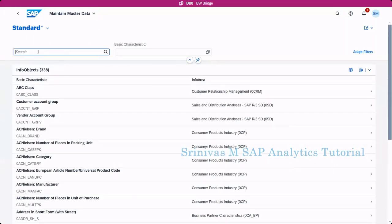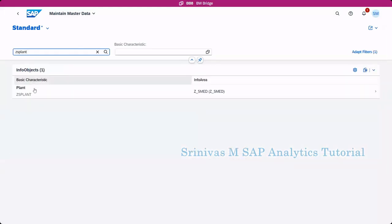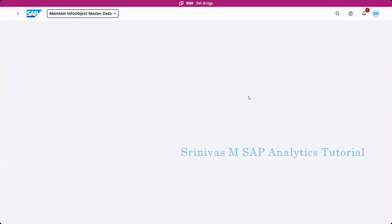Here we can search for our info object ZS plant. We can see it here. Click on this one.